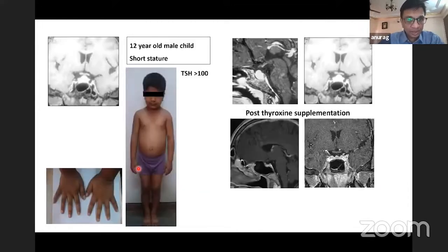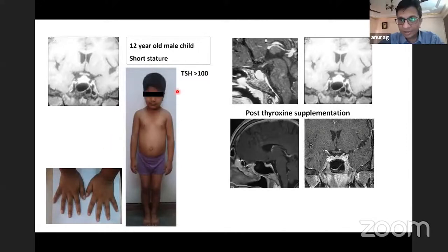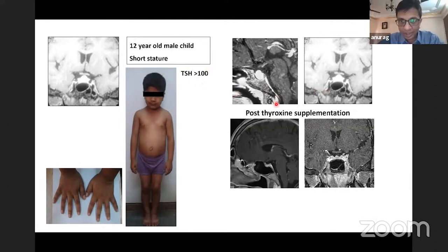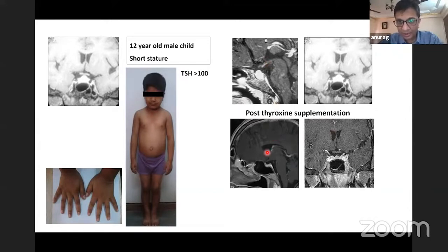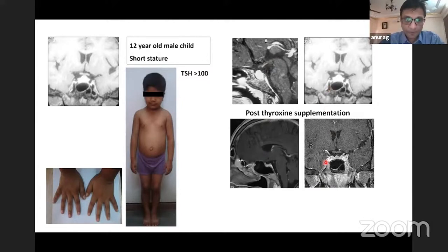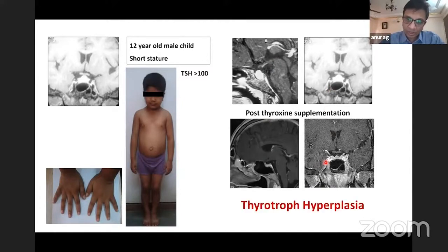This case of short stature was evaluated and an MRI showed hyperplastic pituitary. This was an obvious case of hypothyroidism with a high TSH. For academic interest, we repeated an MRI after thyroxine replacement and we can see the hyperplastic gland completely resolving over time. This is a case of thyrotroph hyperplasia.